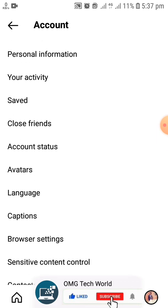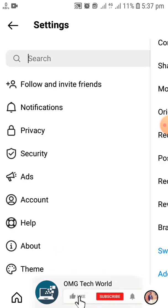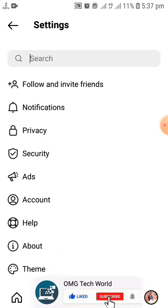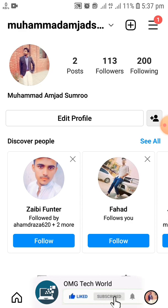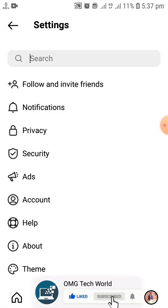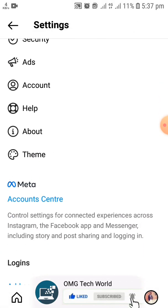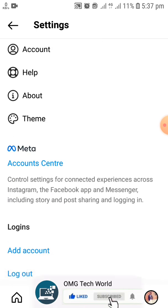As you can see in the video, there is no option related to comments you have done in Instagram, and the only method to find all your comments is to see your liked posts, as many people like the post and do comments on Instagram.